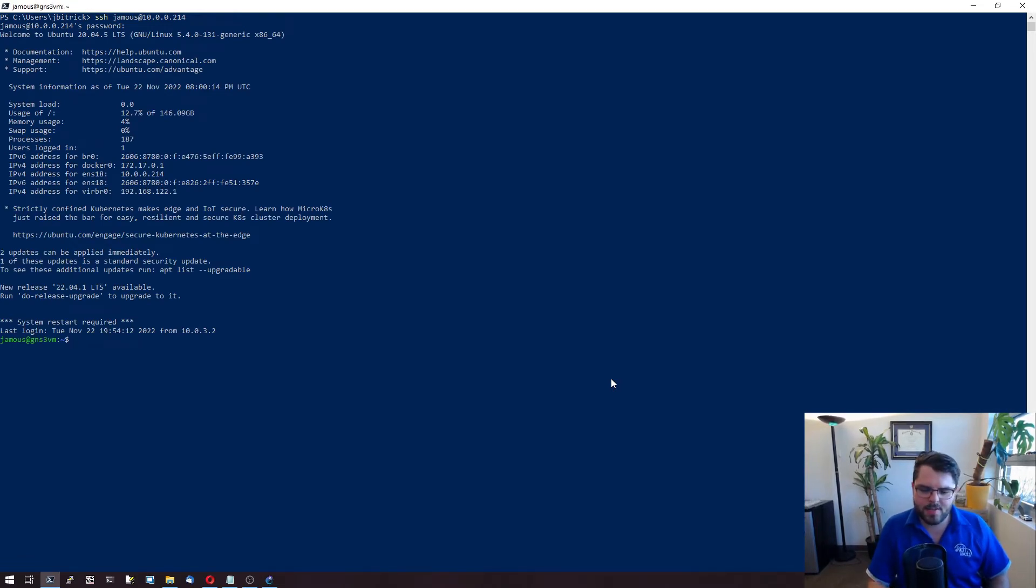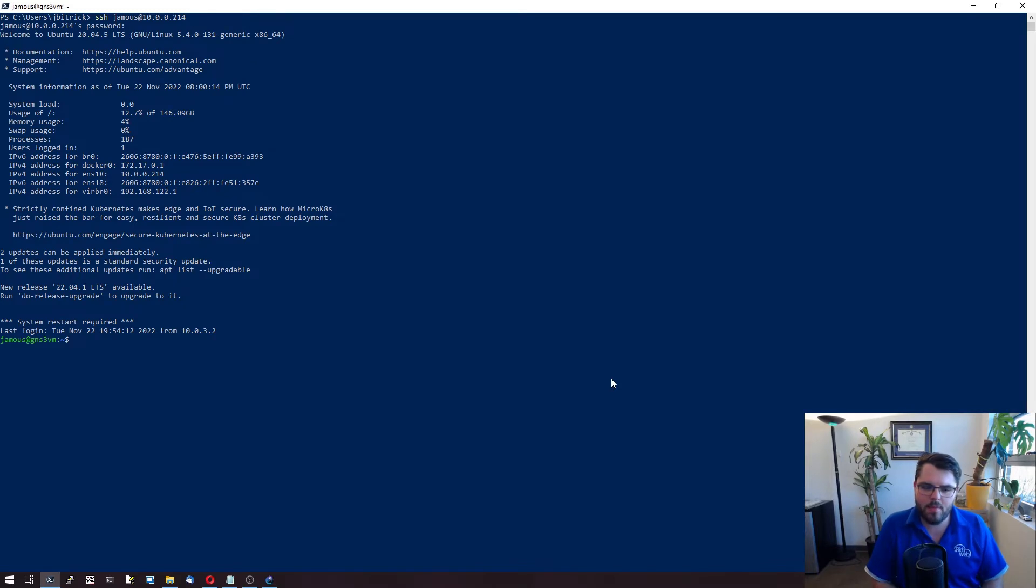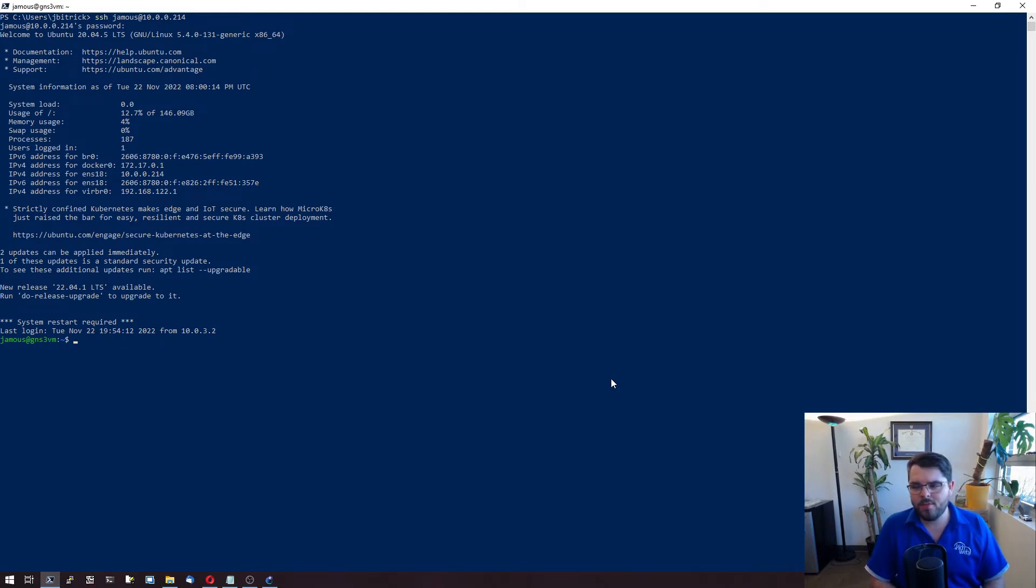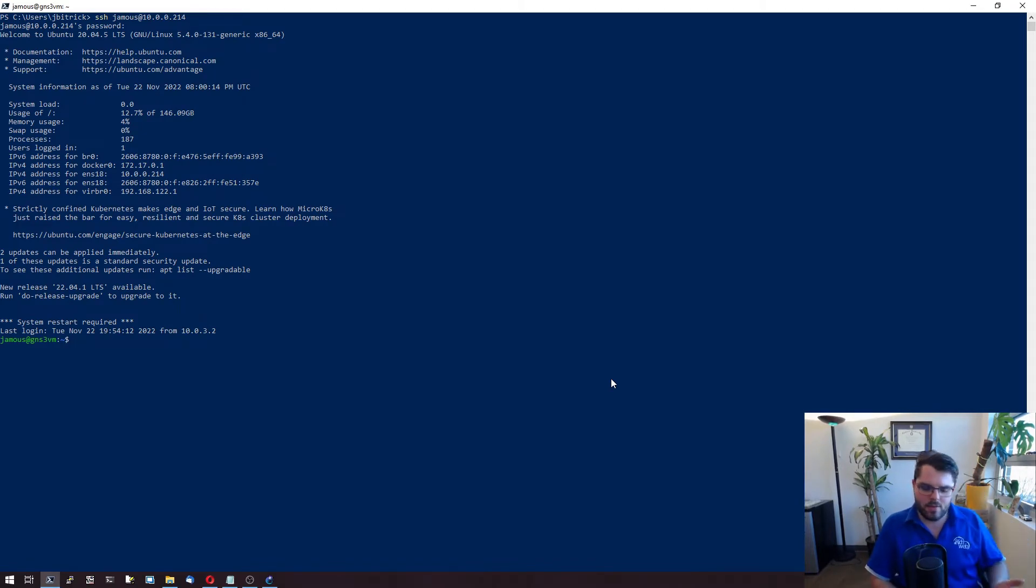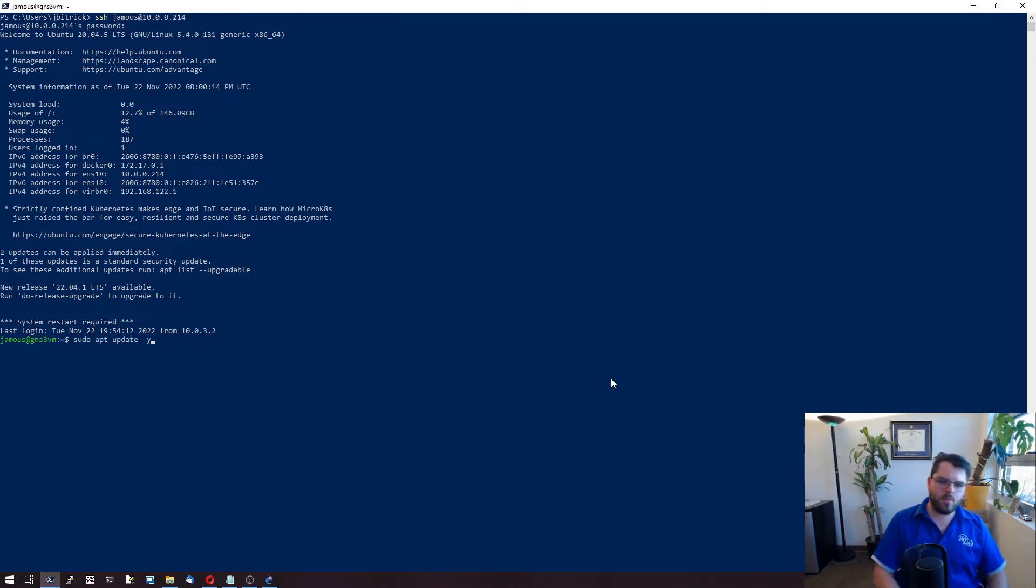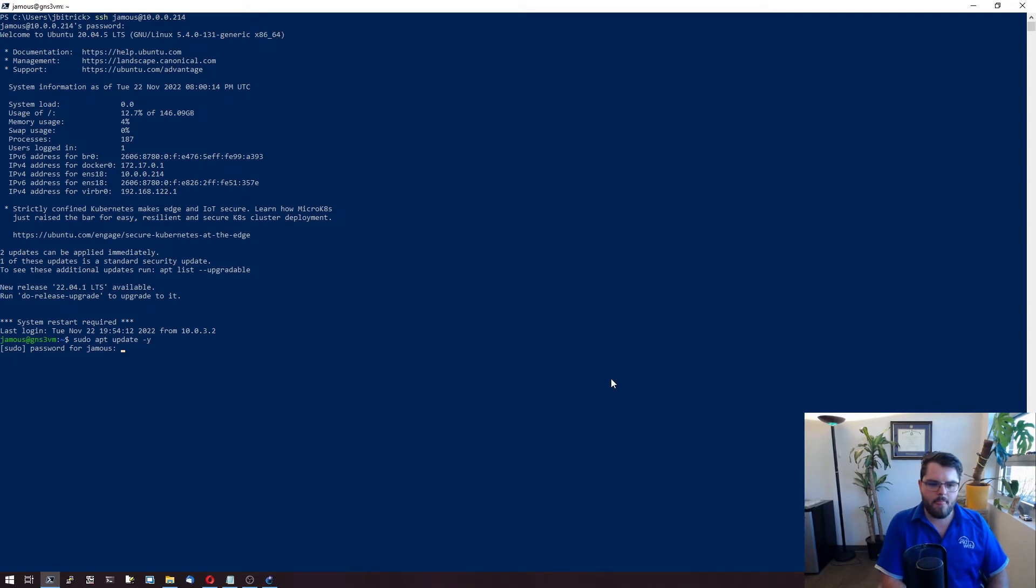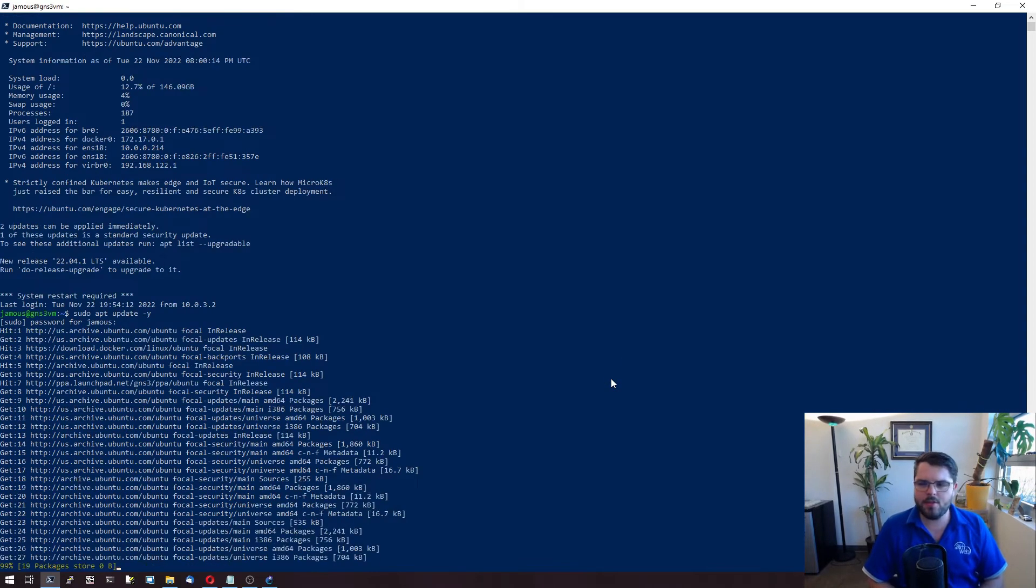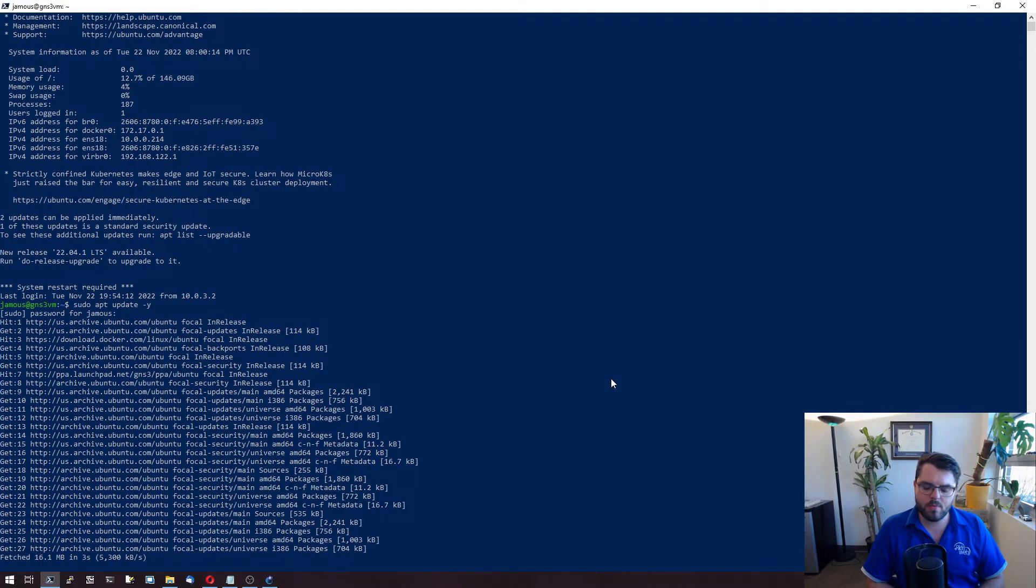So first thing I want to see is which versions of GNS3 we have available. Because we installed GNS3 the way we did, it means we're just pulling it from regular repos, which means all we have to do is sudo update and sudo upgrade. So we're going to start by doing an update. So sudo apt update-y, put our password and it's going to sync all our repositories.